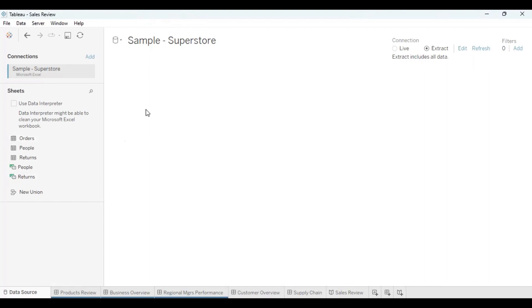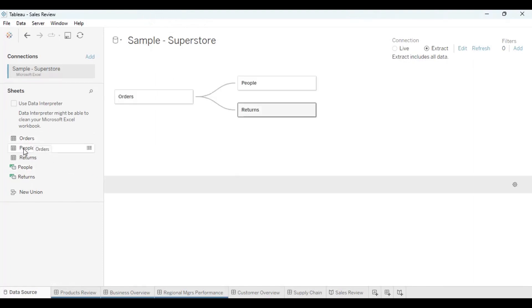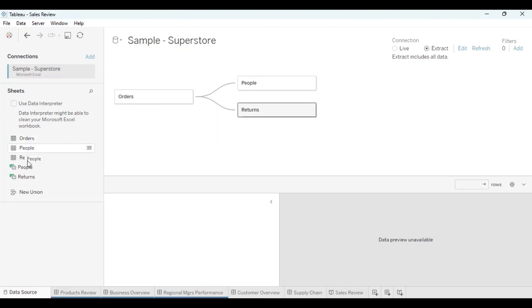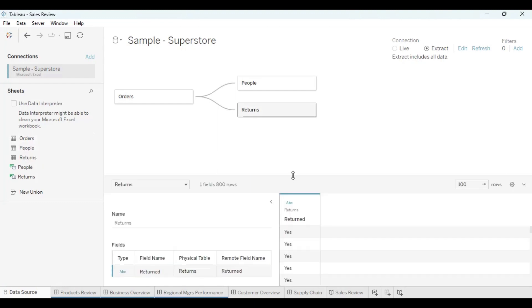And the Superstore had the orders, all the orders that happened in the past few years. The people, these are actually the salespeople, and the other one is the returns. So we can see the returns, those kind of returns we do when the customer does not really want the product and they send it back.